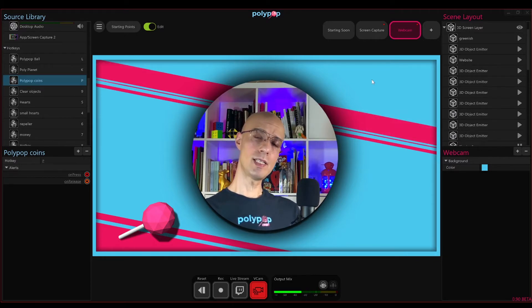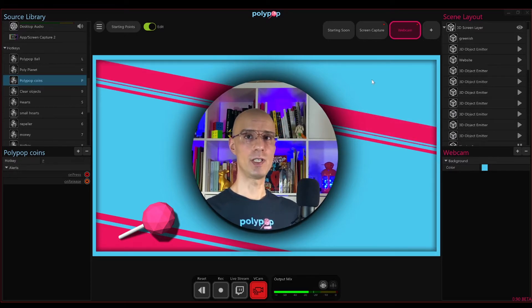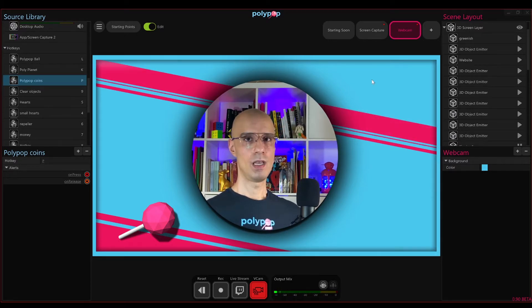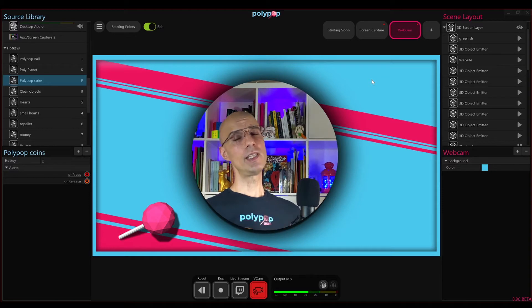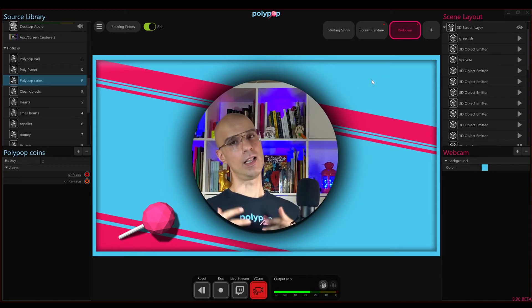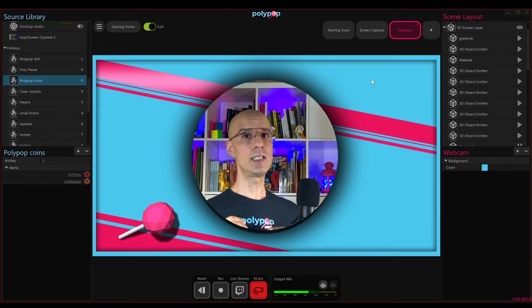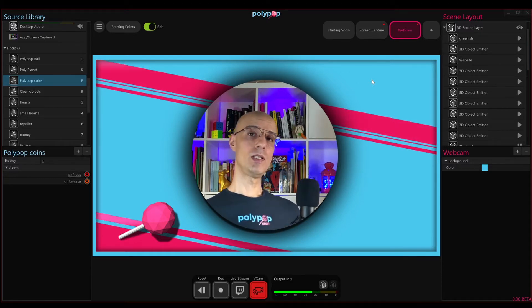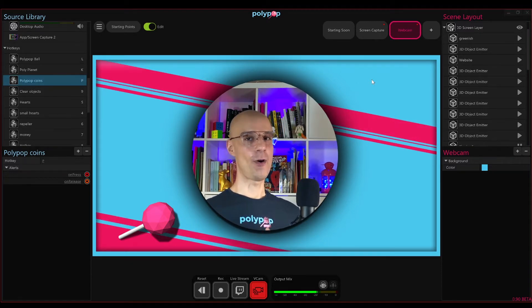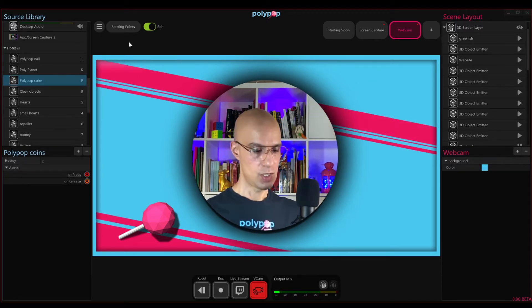A starting point is a template users can choose before they start to broadcast. Each starting point has its own colors and its own character, and you should choose whatever starting point you think will represent you the best. But instead of talking about it, let's just go ahead and see it.